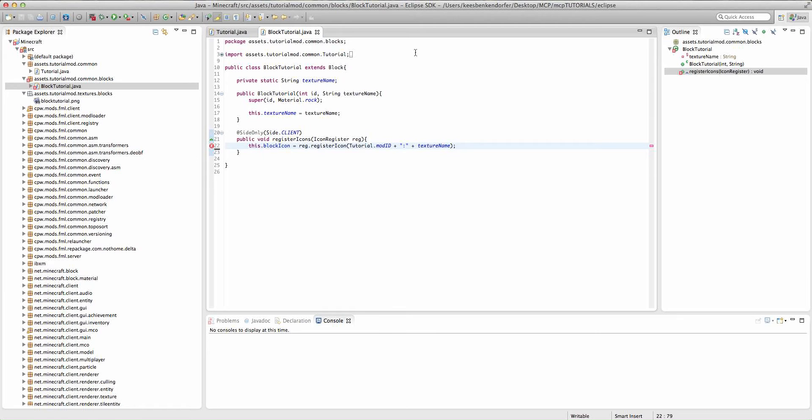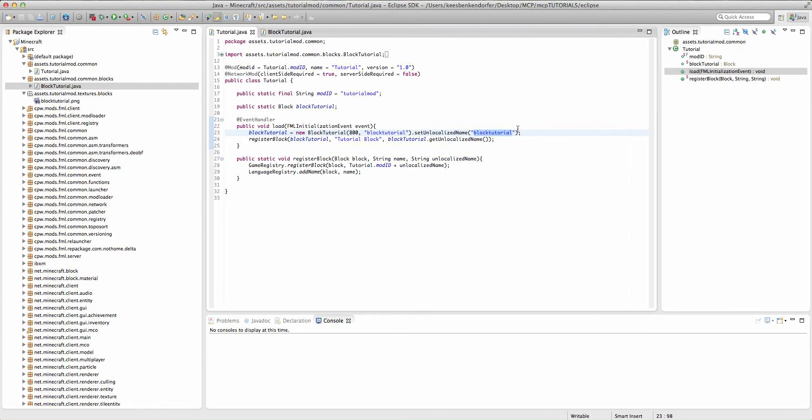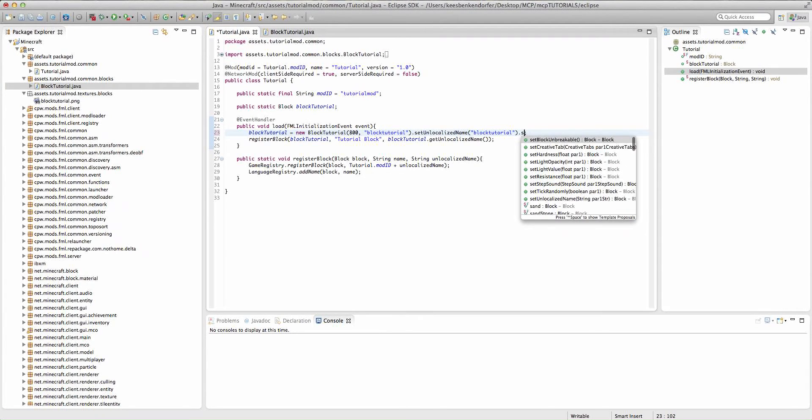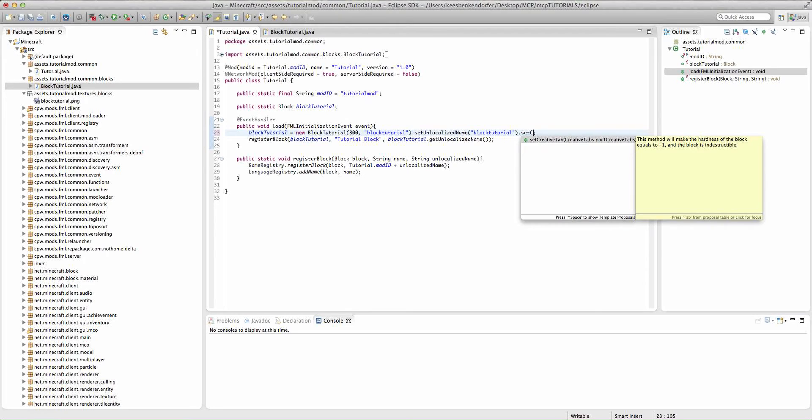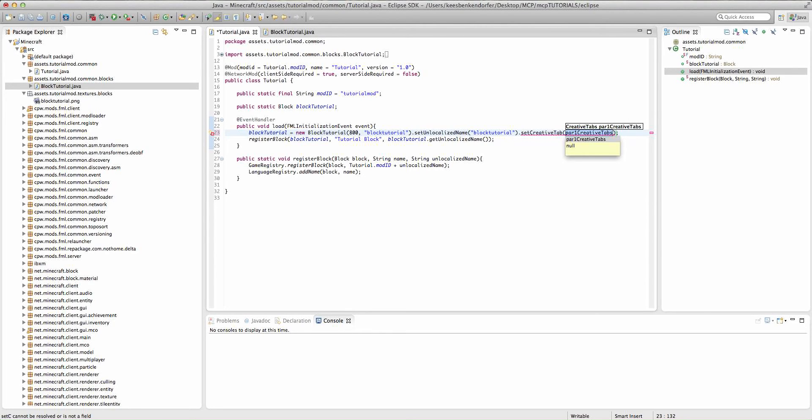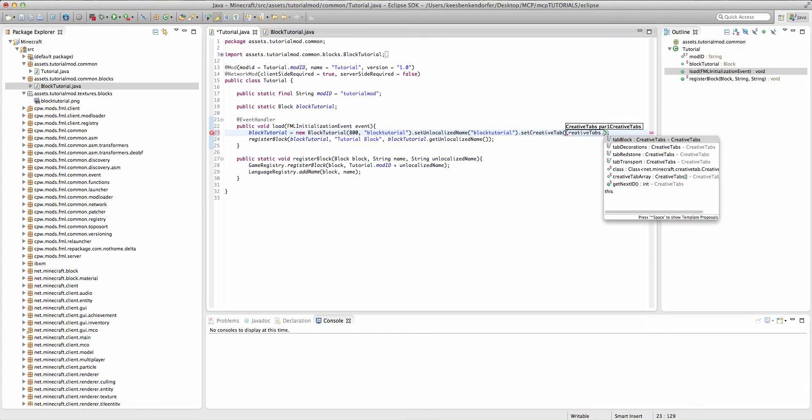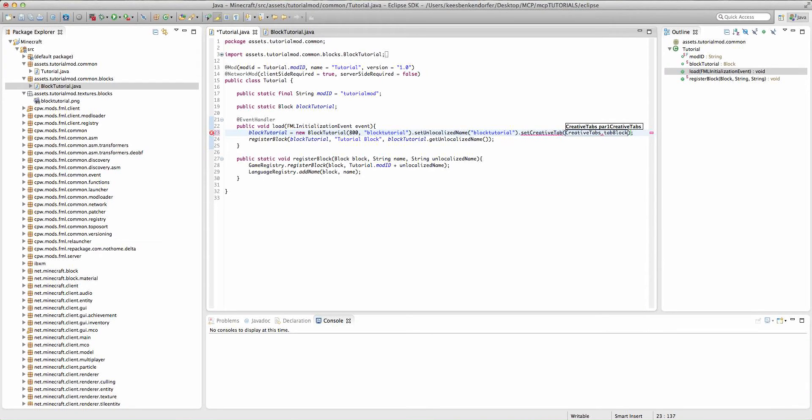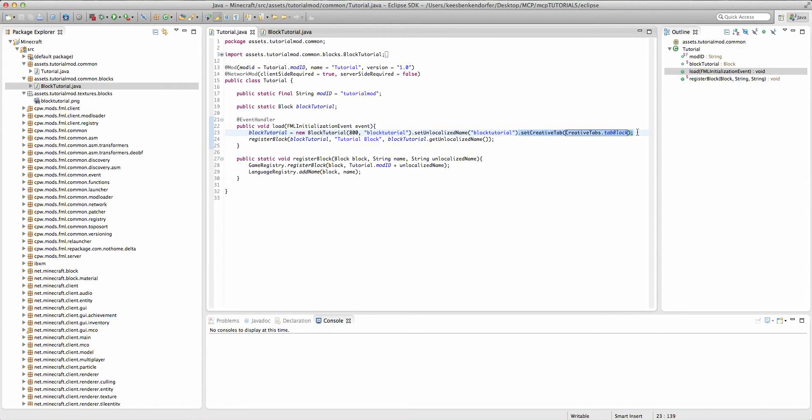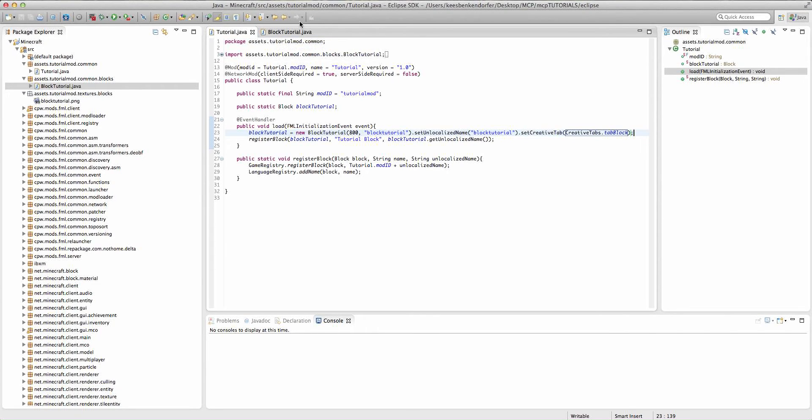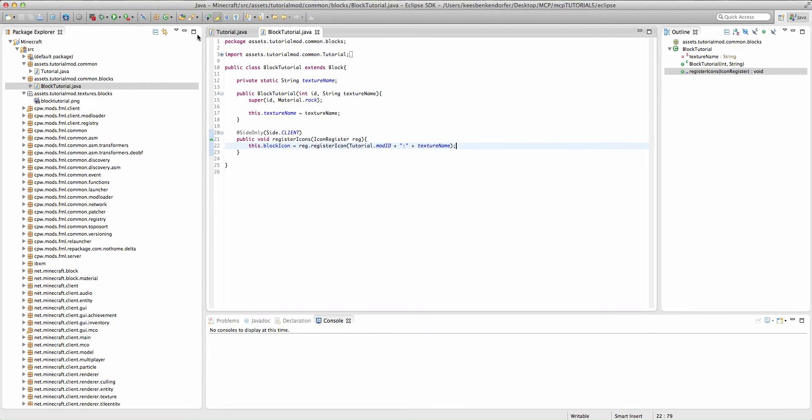So now, I'm going to go ahead and just quickly set this to a creative tab so that we can test it. Dot tab block. I'll cover setting creative tabs and other block parameters in my custom block parameters video. Go ahead and watch that if you want to learn about all that stuff.